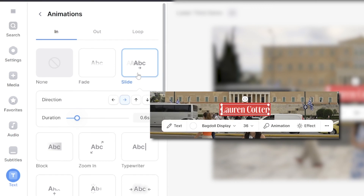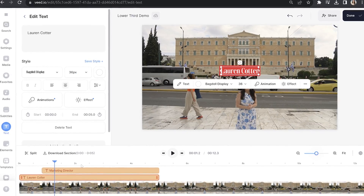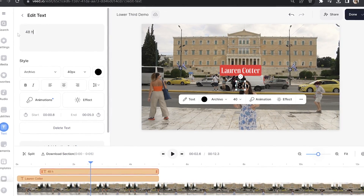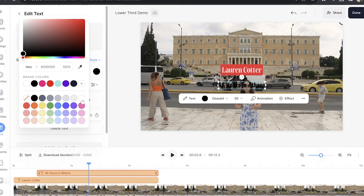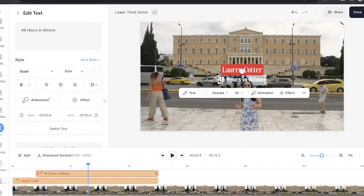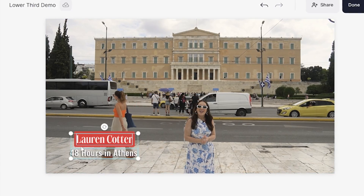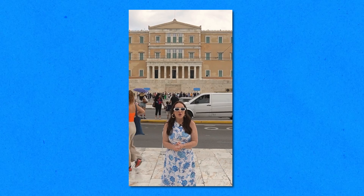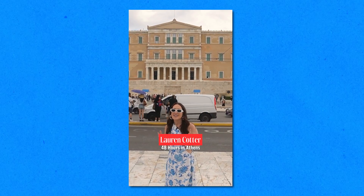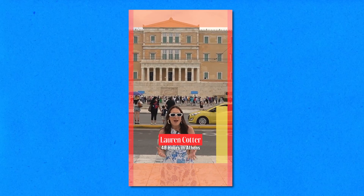Once we're happy with all of our customizations we're going to click the next text layer and repeat the same thing again. We're going to delete what's there, type out what we want it to say and then style it how you like. Now we need to place it as a lower third, so highlight all the text layers and drag them to the bottom left or the bottom right corner. Do remember if this is for a vertical video you're going to keep it within that safe zone so that your lower third remains visible.